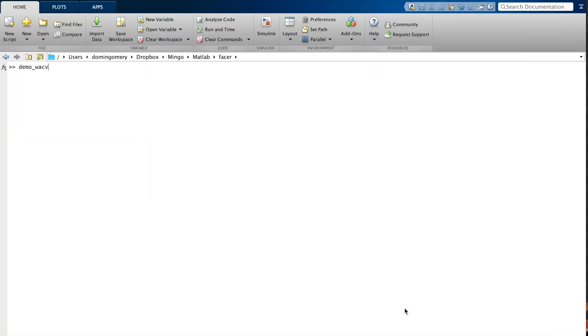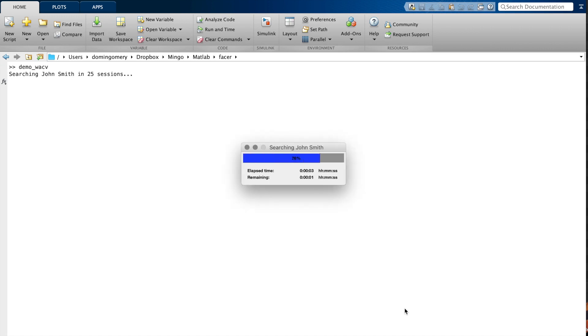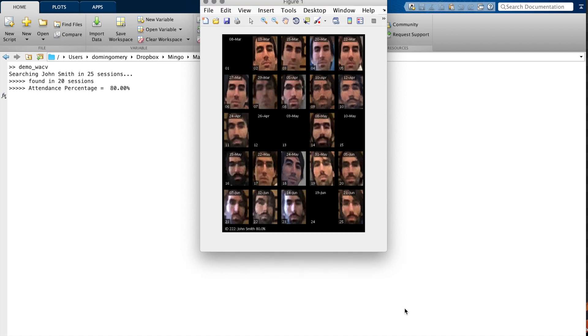Let me show you an example with a demo. We have 25 days — the semester has 25 sessions. We are looking for John Smith and whether he was present or not across those 25 sessions. The report shows he was present in 20 sessions and absent in five, so his attendance percentage is 80%. Let me show you where he was on June 7th.